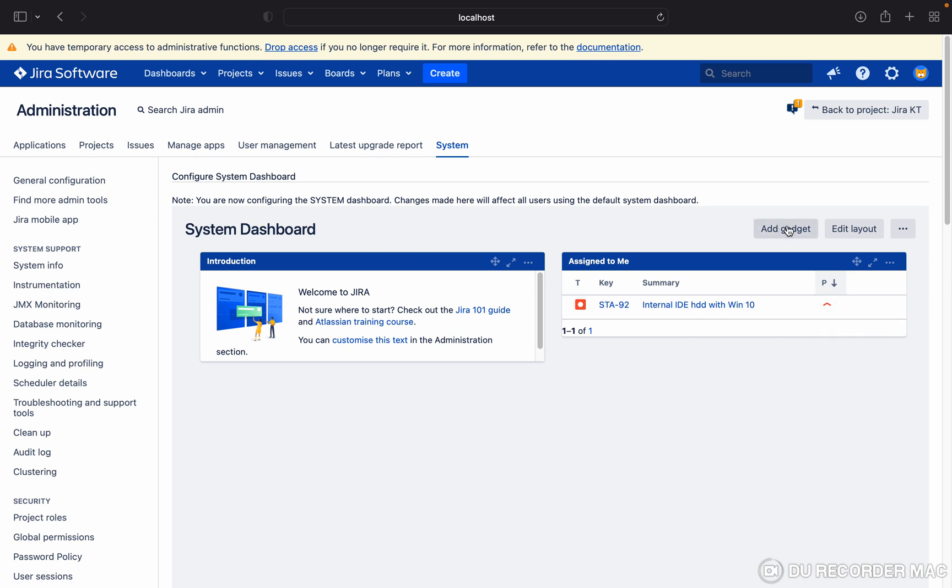You can click here and create it. Like this, you can edit and modify your system dashboard. Thank you for watching.